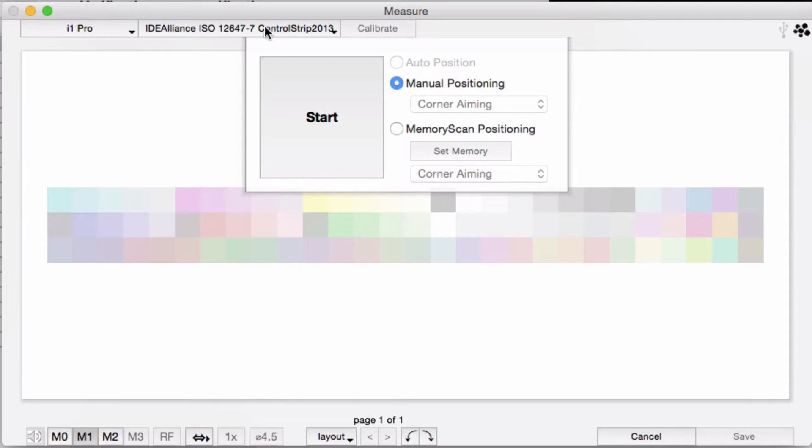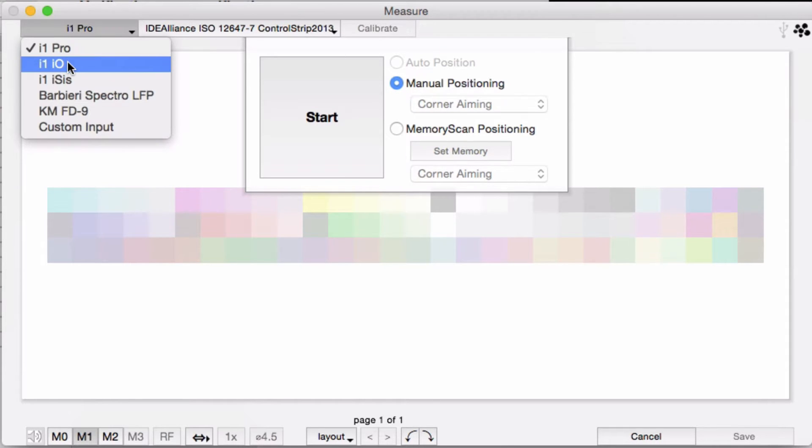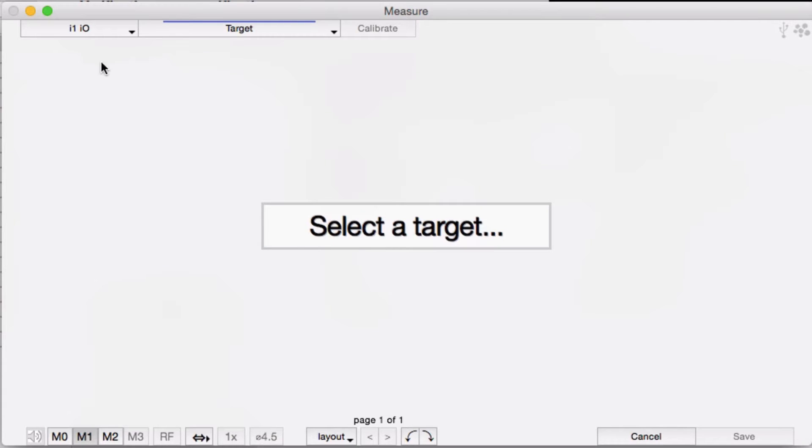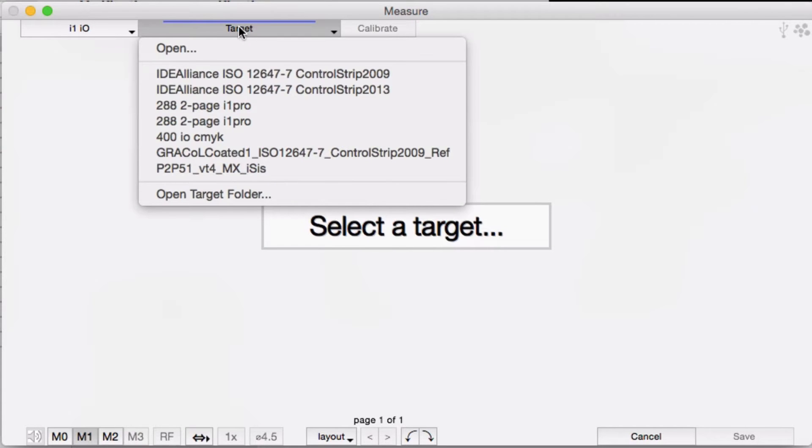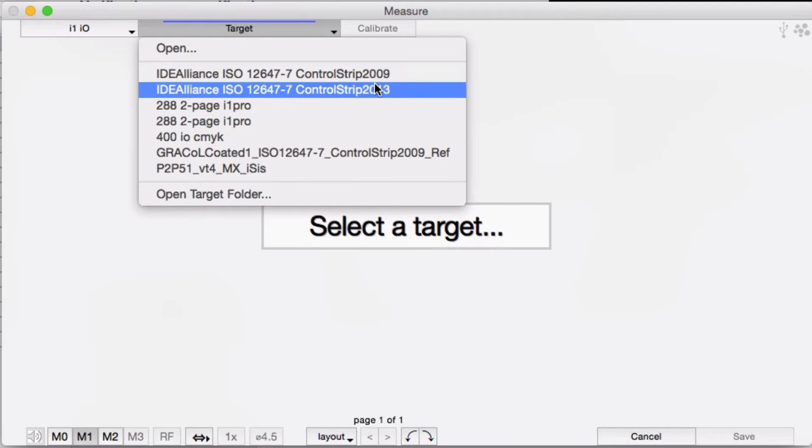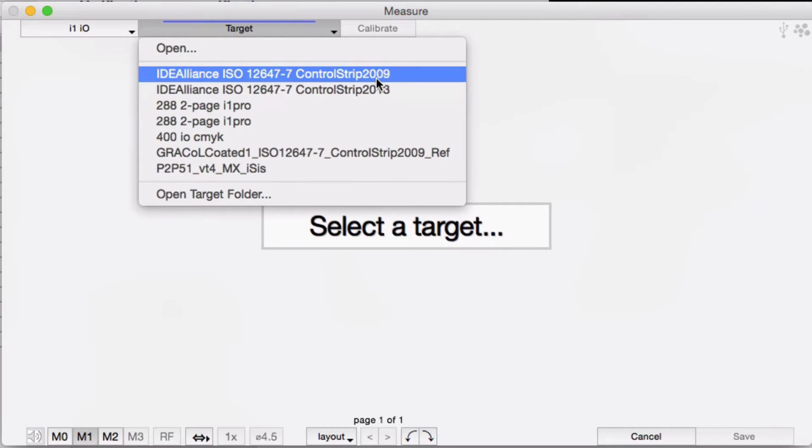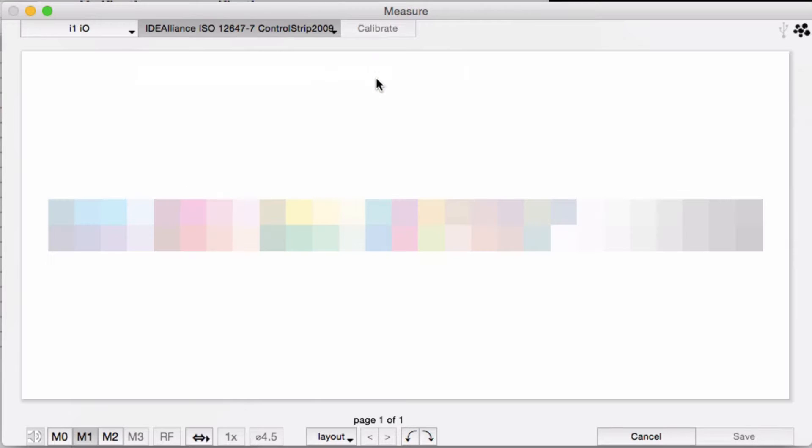Let's take a look at how the measurement window works with an X-Rite I.O. table. You start off by selecting your measurement instrument and then pick the target you're going to use.